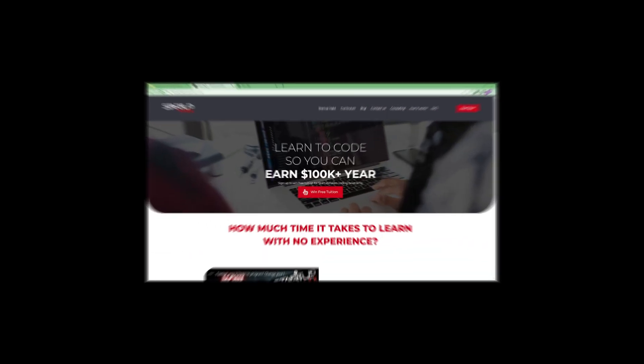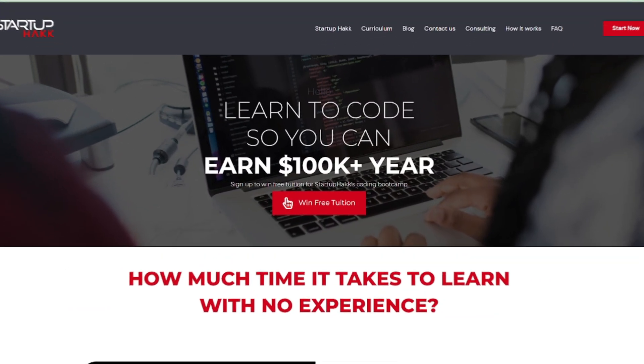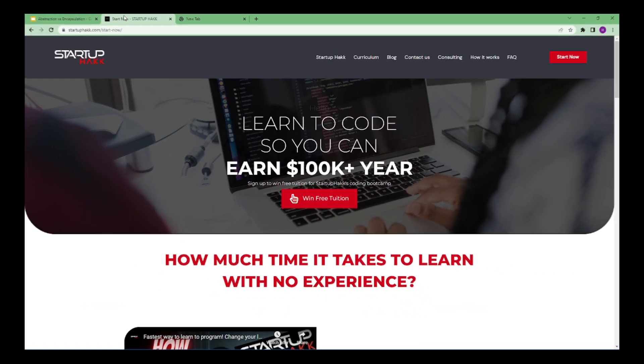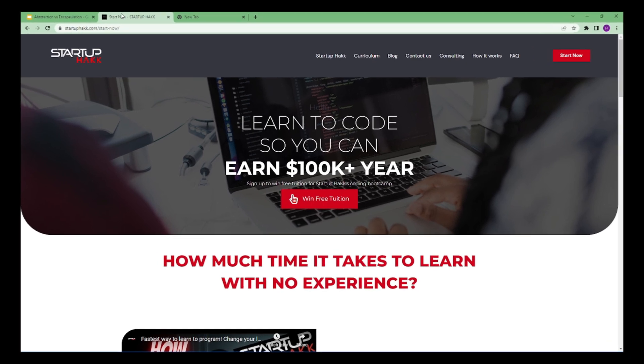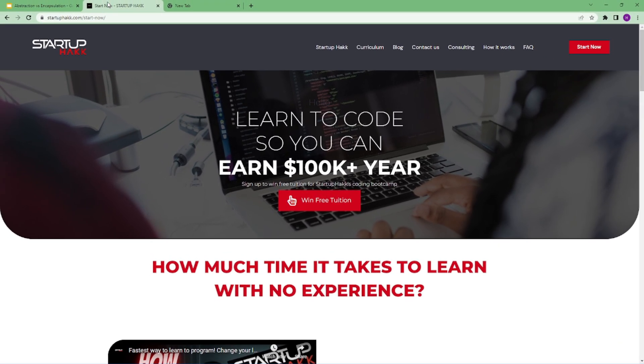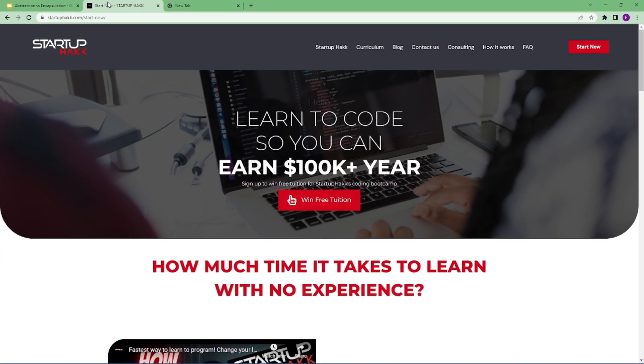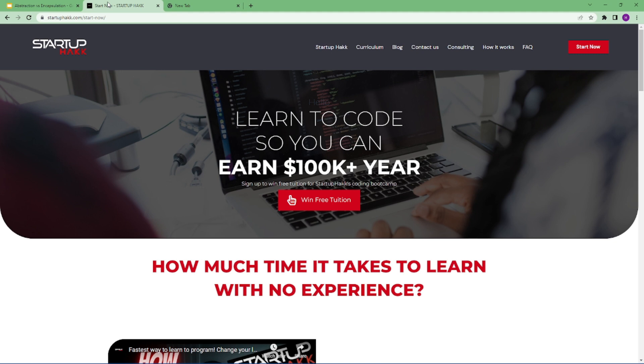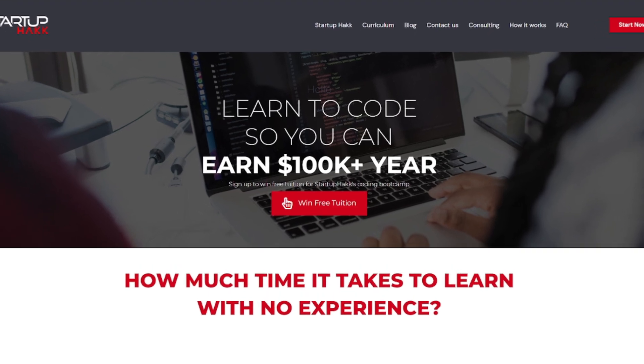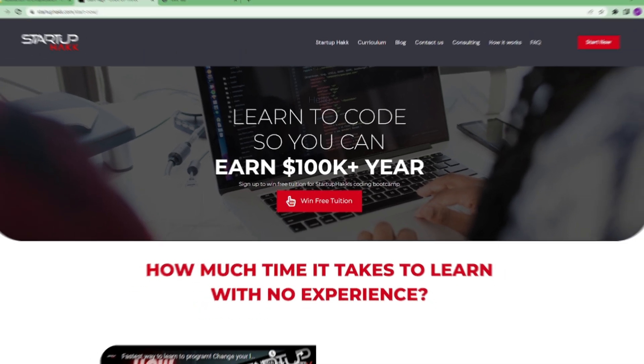Do you want to earn $100,000 a year? Do you want to become a software developer within just 3 months? With our amazing courses and awesome tutors, you never have to worry about getting stuck. We help students to learn skills that companies want to hire. We are Startup Hack. Don't forget to subscribe our channel.